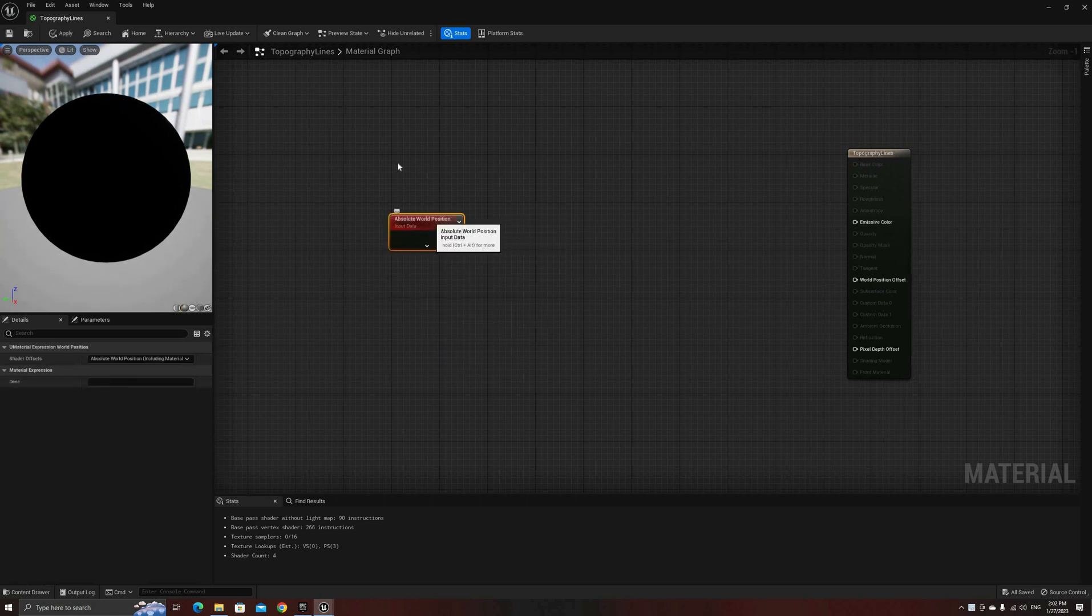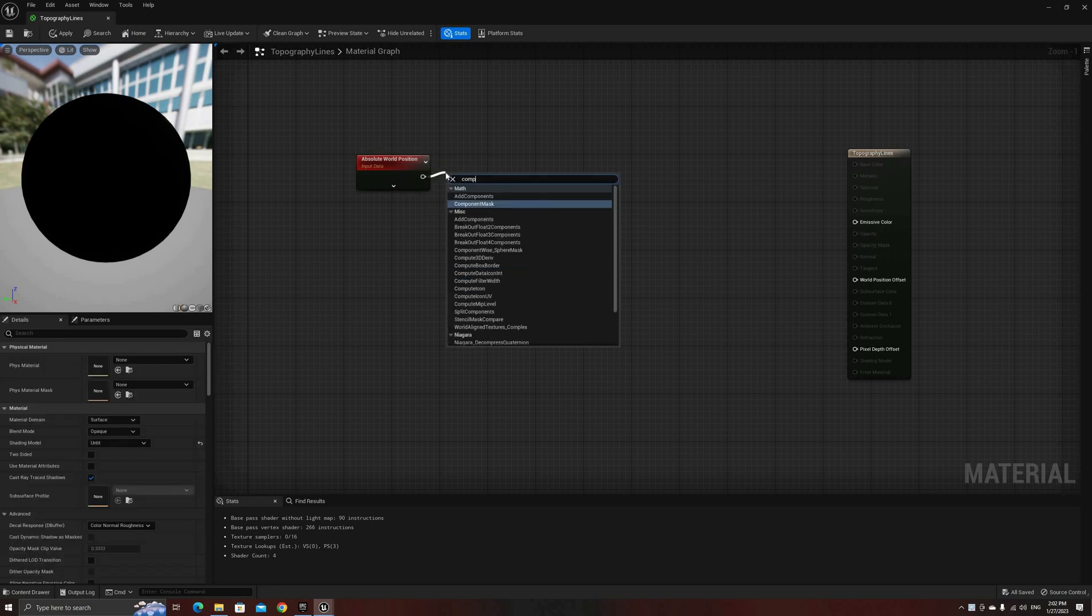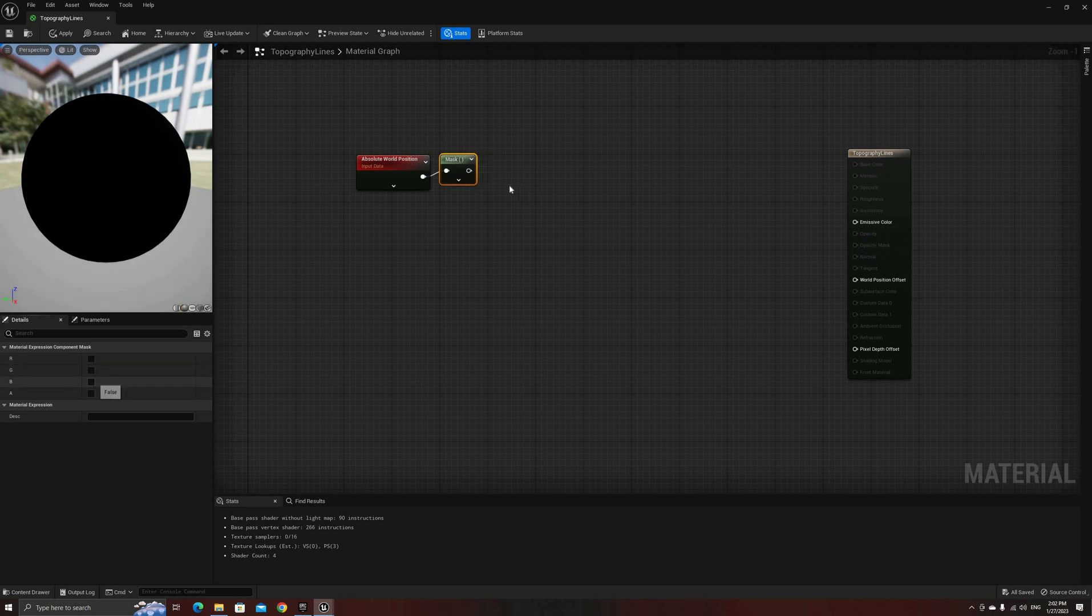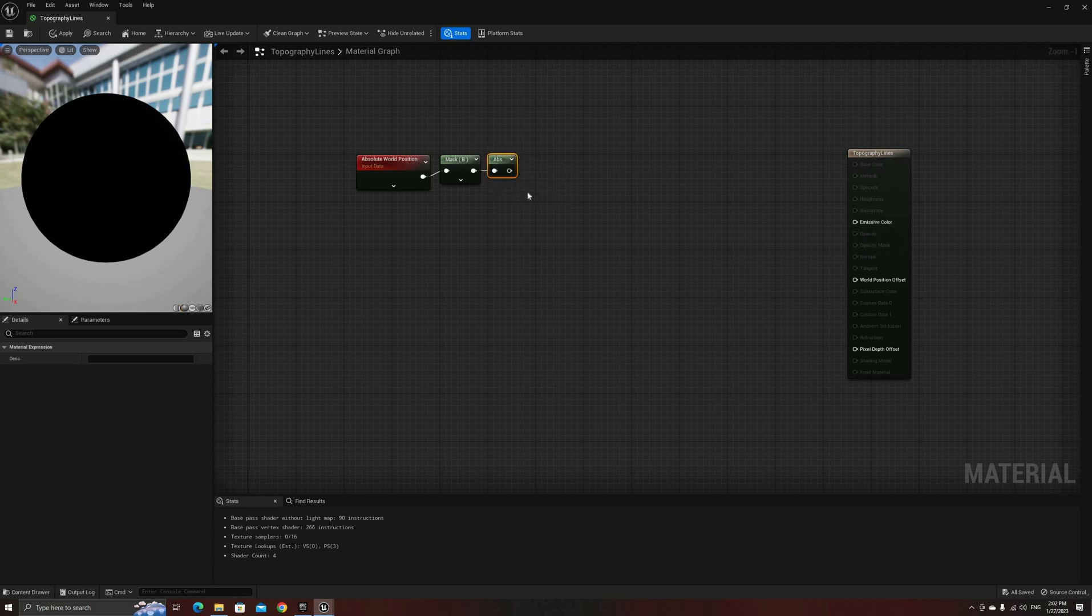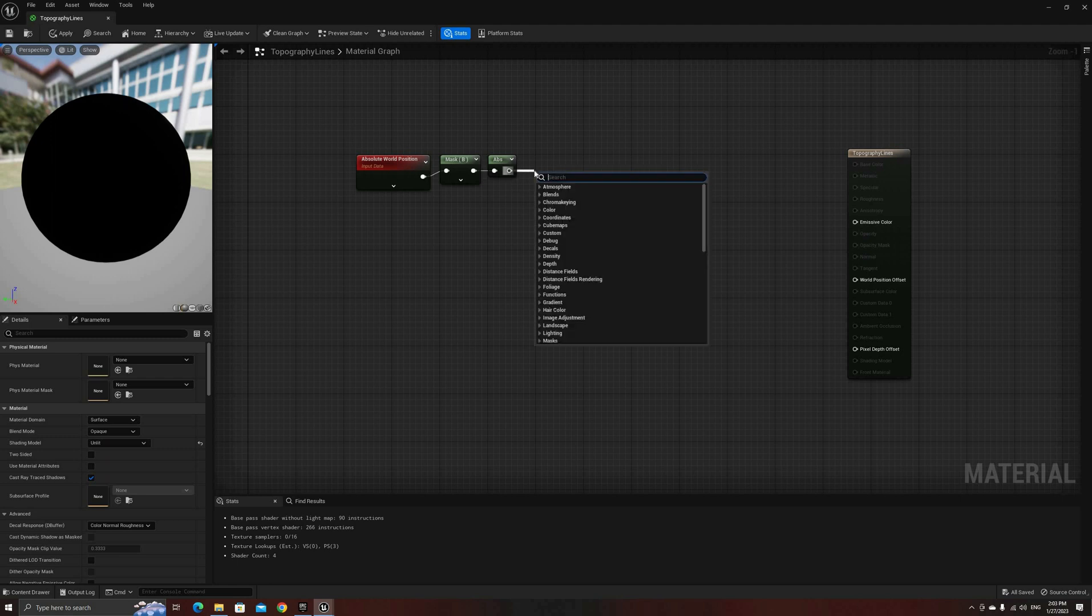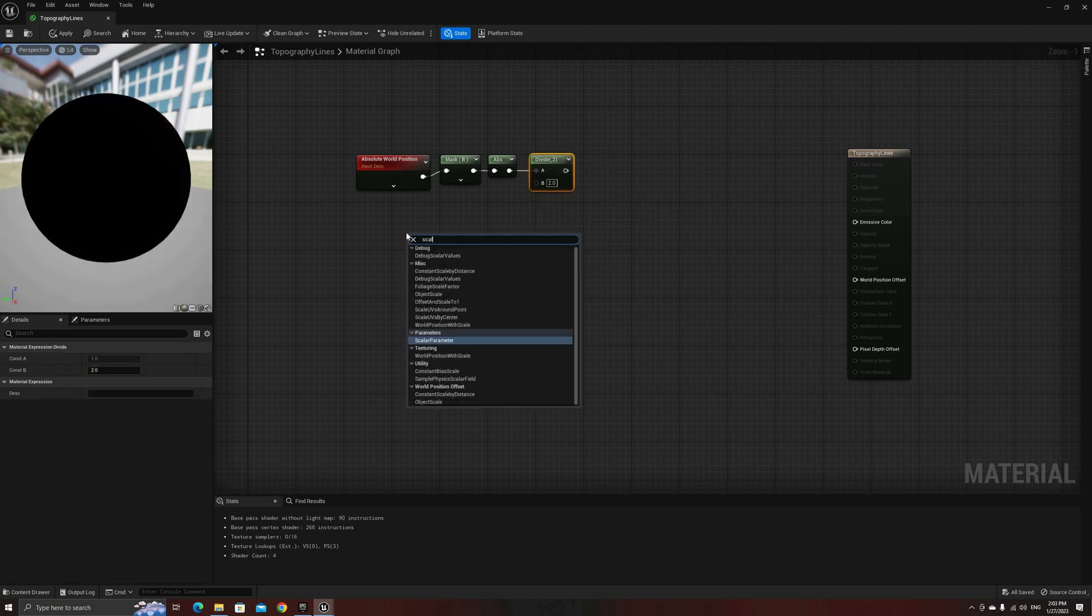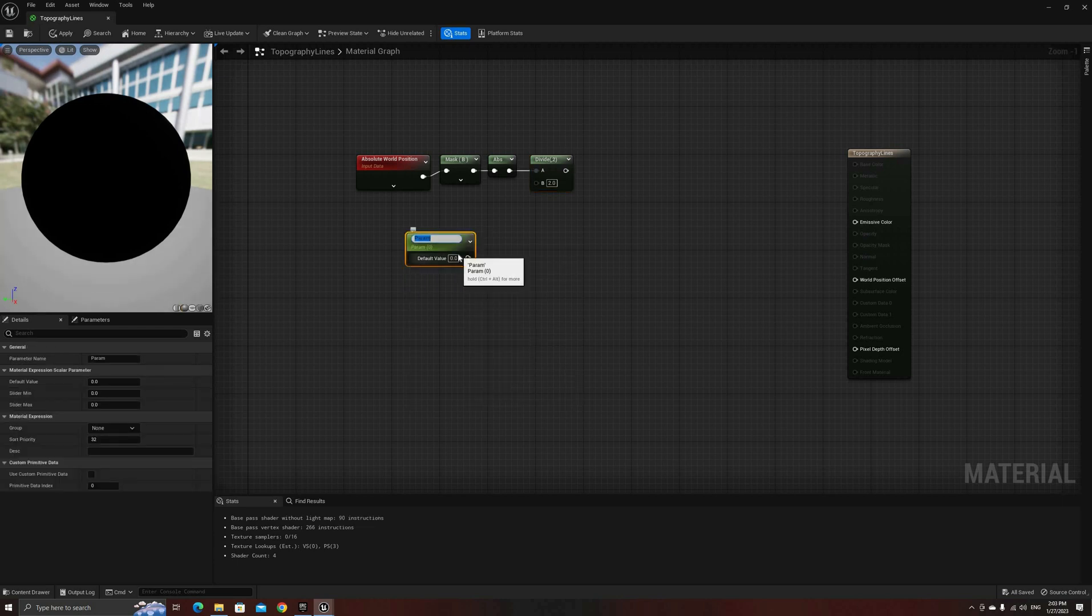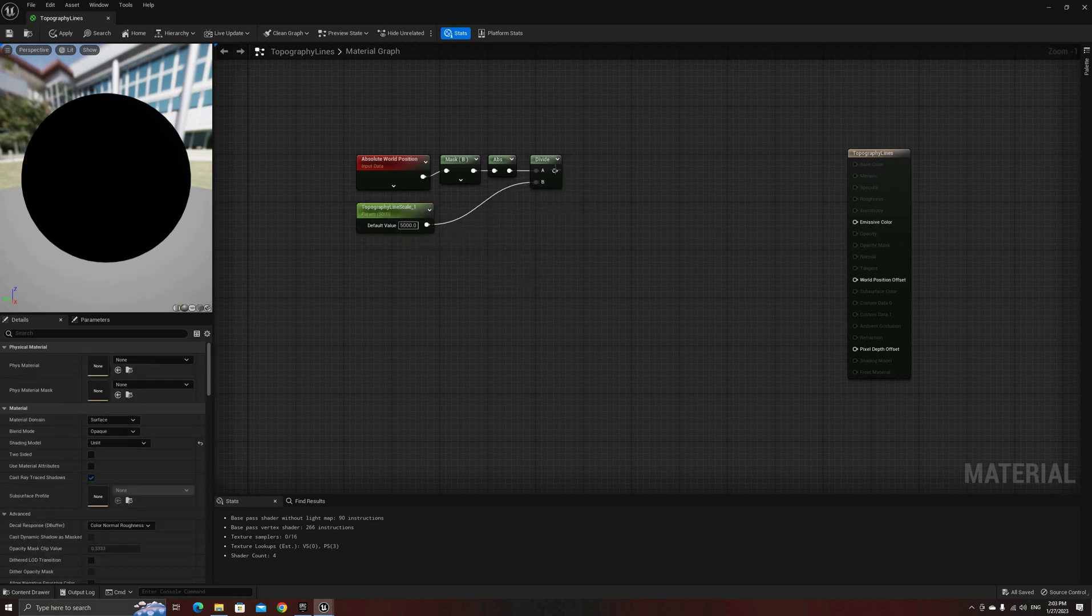We'll start the material getting the position of the pixel in world space. From there, since in Unreal the vertical coordinate is Z, we need the green component of this vector. Next, take the absolute value of this number and divide it by a new parameter. This one will control how much distance will be between each line in engine units. Give this parameter a name and a default value. For this example, I'll set it to 5000.